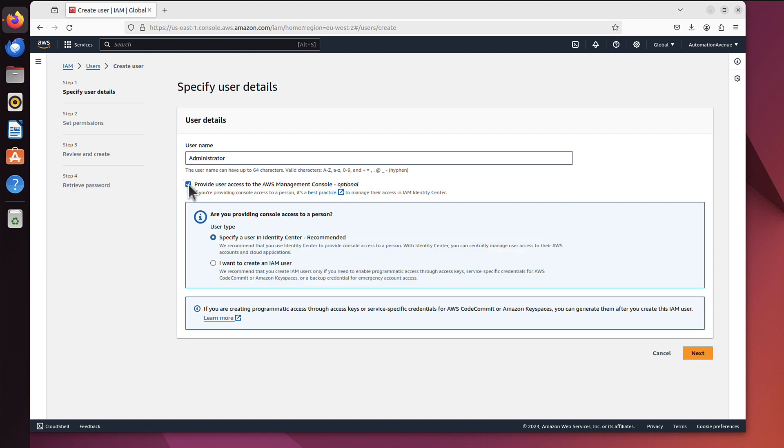Now what we need, we have to tick that: provide user access to AWS management console. You can see it's optional and somebody might think, isn't that the whole idea why we create that user? We want access to the AWS console, that's where we are right now. Yes, that's true, but every user can have console access or what we call programmatic access.